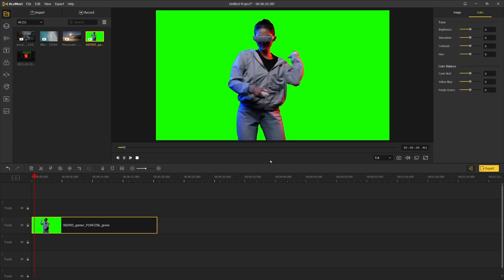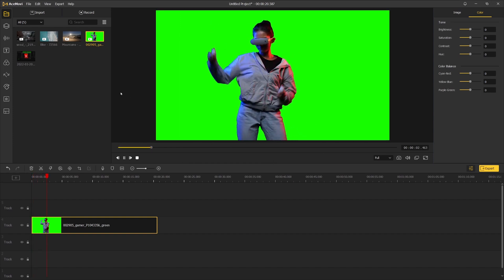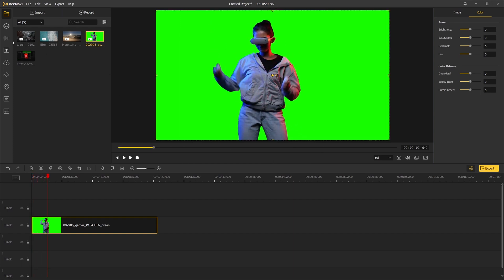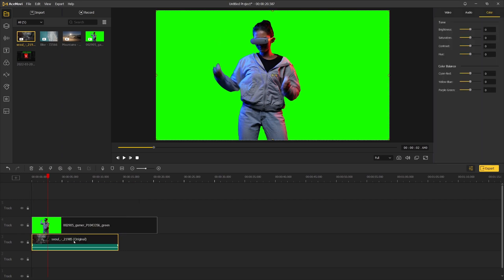Drag a video footage with a green screen background into the timeline. And then drag the new background one track below the footage.